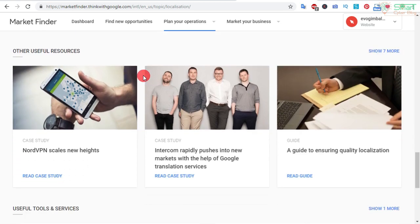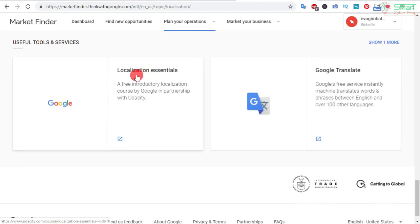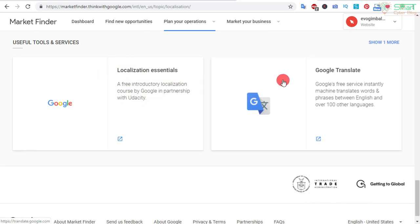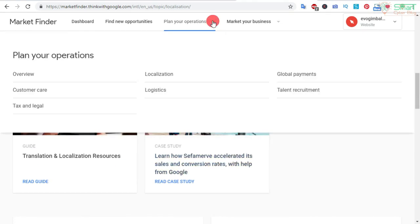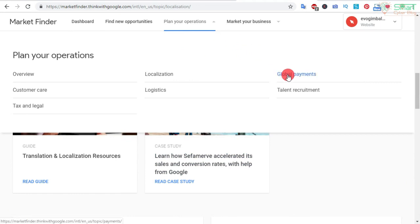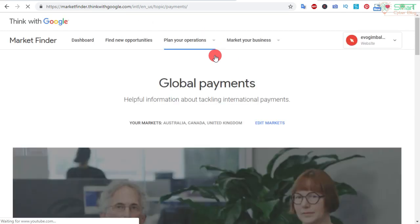If you select different countries it will show you different languages according to that country. If you are planning to sell in Italy or Germany, you have to make your website multi-language capable. For this you can check their introductory localization course, use their Google course, and use Google Translate on your website. I would also like to show you another thing about payments — click on 'Global Payments' from the 'Plan Your Operations' submenu.